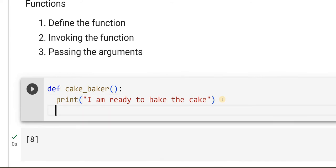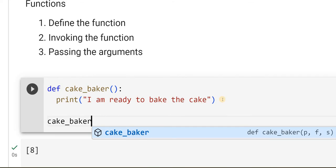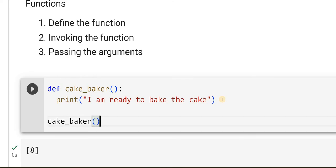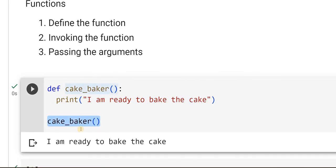The second step is I have to invoke the function. Invoke means I have to call it. The main bakery person has to now call this baker. How do I do that? I will just take that name, 'cake_baker', and put brackets. Let me execute this. So this is invoking the function — the cake baker is being called. Whenever I have an order, I will call this person, it goes into the function and prints 'I am ready to bake the cake'. This is a simple function implementation.